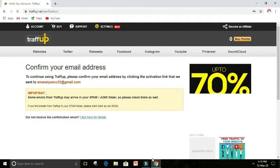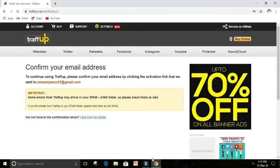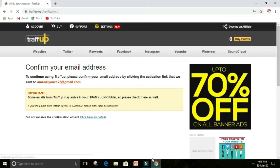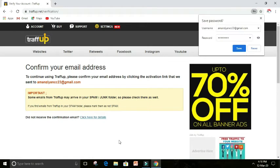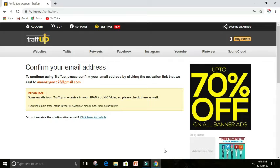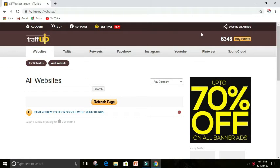A code will be sent to your Gmail. After verifying, just open Traffup. So I have an existing email in Traffup, so I had opened it.